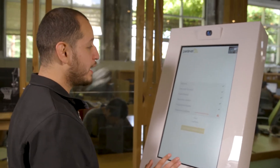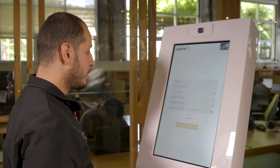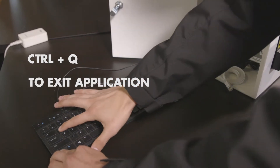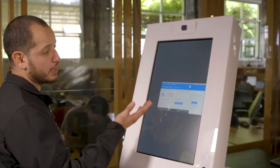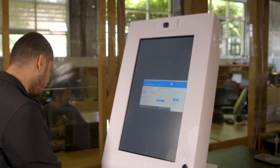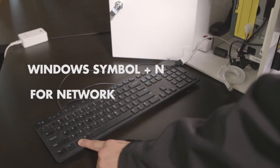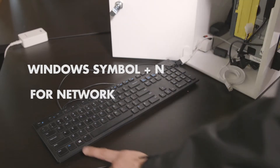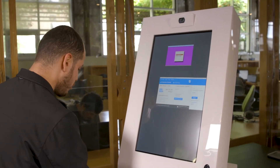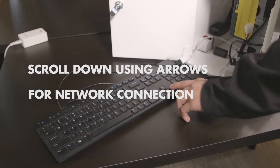You'll want to touch anywhere on the kiosk screen to get it into focus. Then you'll want to press Ctrl+Q on your keyboard. This is going to exit you out of the application. Next thing you're going to want to press on your keyboard is Windows+N for network. This is going to pull up your network configuration menu. You're going to want to arrow down to activate a connection.